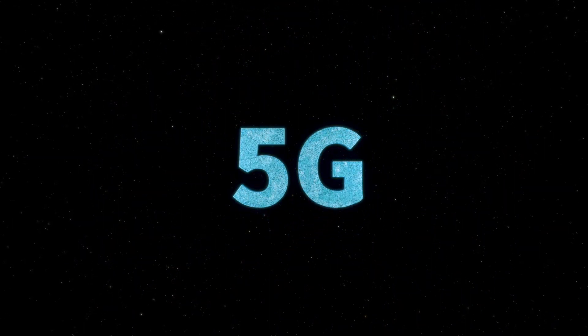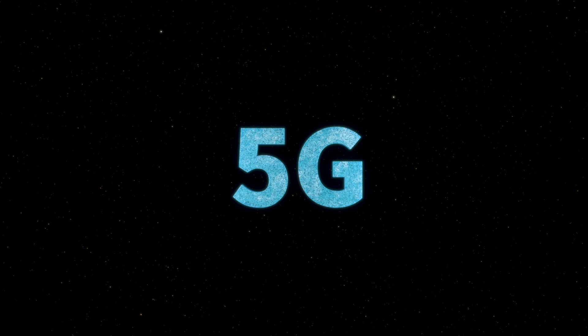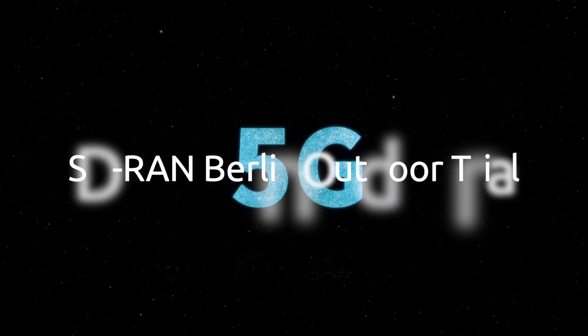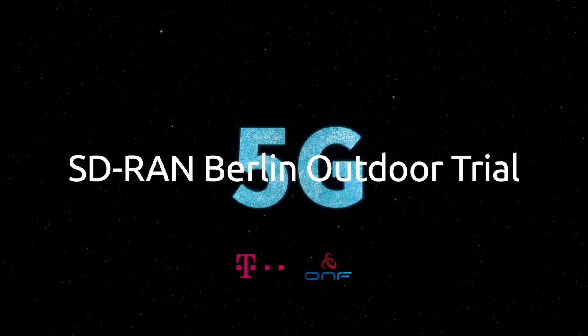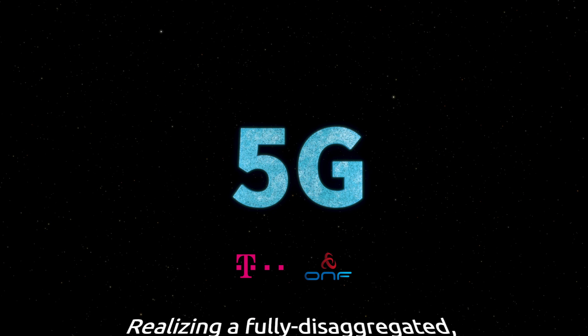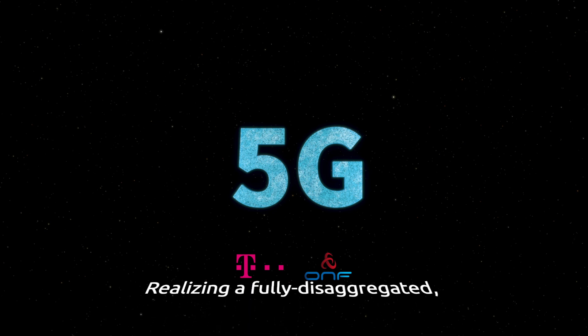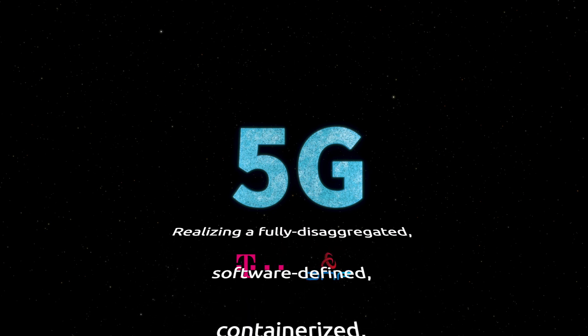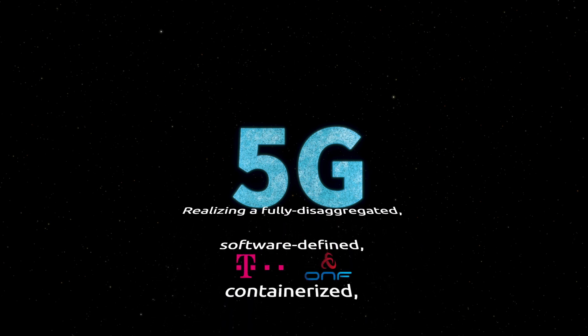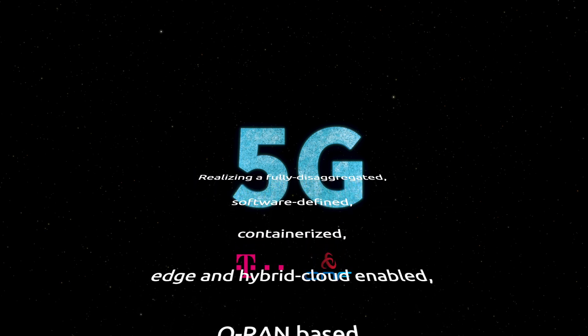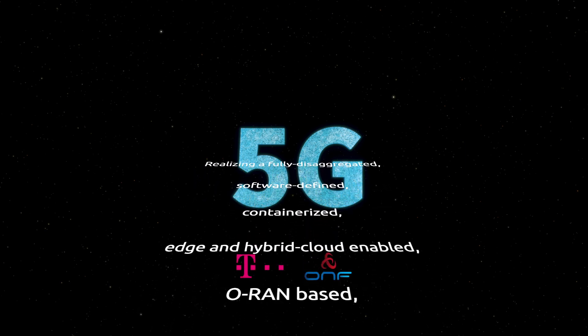I'm proud to announce that we have now operationalized a field trial with Deutsche Telekom in Berlin, a 4G and 5G network that is fully disaggregated, software defined, containerized, edge and hybrid cloud enabled, and that is ORAN based.